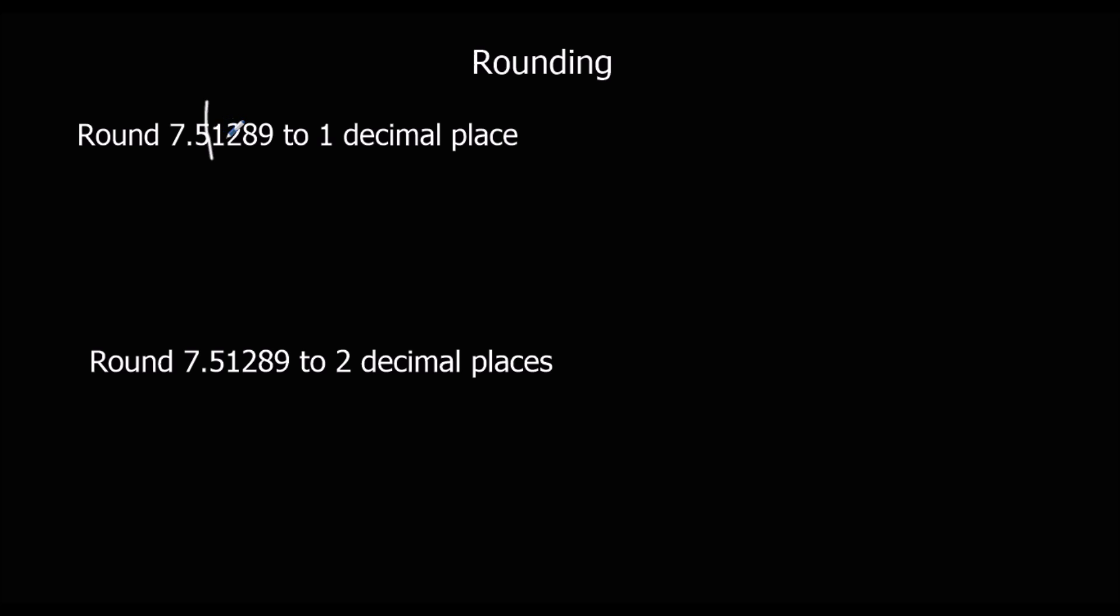So what we do is we look to see if it's closer to 7.5 or the one above which will be 7.6. The way we do that is we look at the next number to see if it's 5 or above and it isn't in this case. So it's not going to round up to 7.6. So in this case because it's below 5 it's going to stay at 7.5.